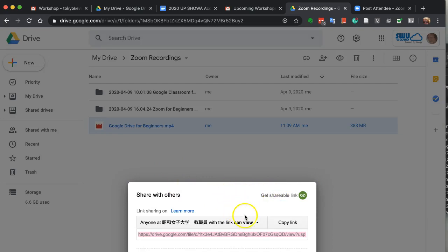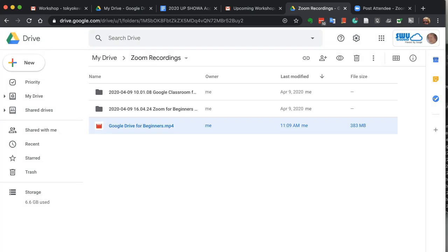And it makes a link. And anyone at Showa can view that. So you just copy the link. And then you can paste that into any kind of announcement, web page, or Gmail. Gmail for example from Showa.